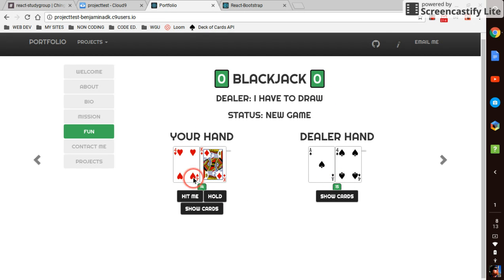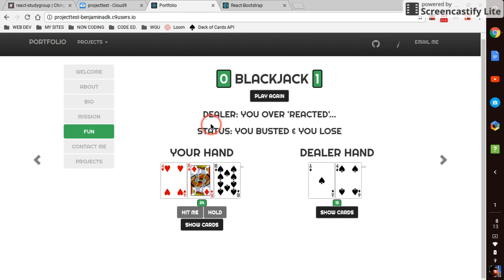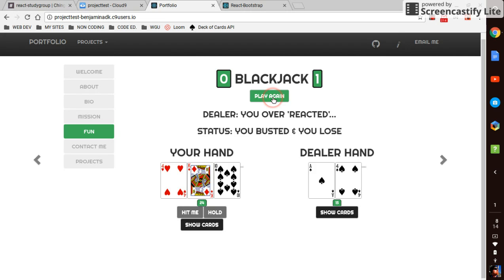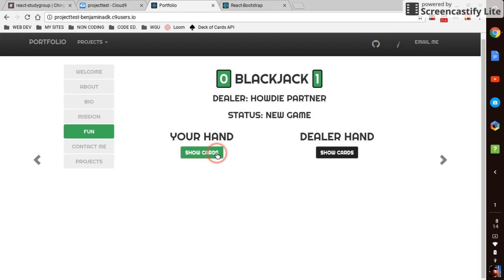Okay dealers got 15, I've got 14, I better take a hit. Boom, I busted. So boom it knows. Dealer says you overreacted, that's a stupid joke about react. And then you busted and you lose, play again, one nothing.